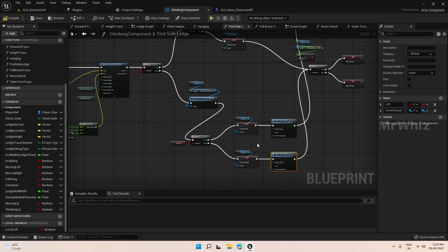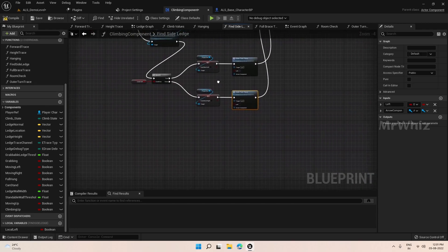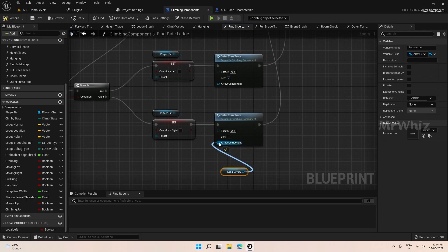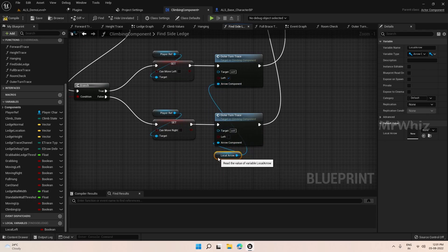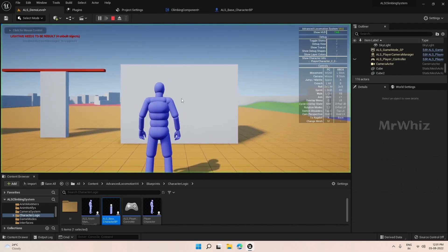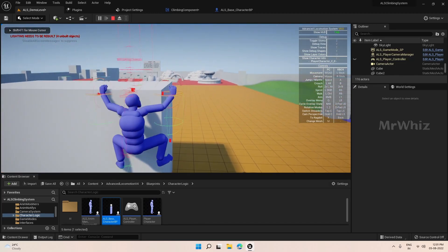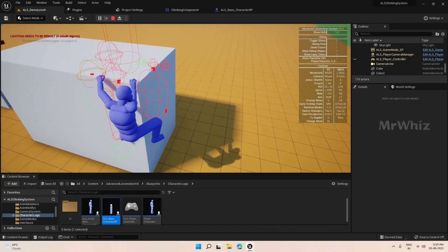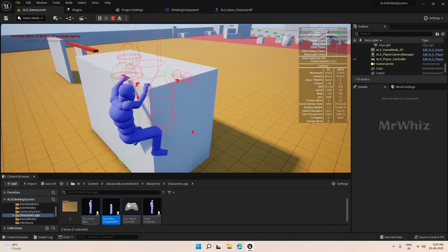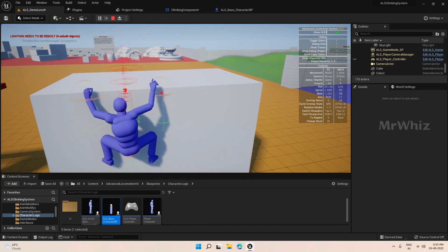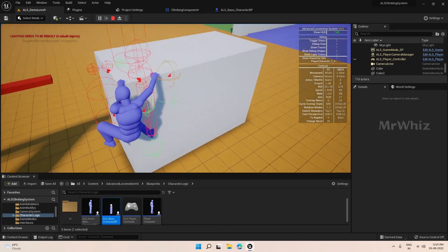Turn left and connect the local arrow. Once we come to an end, you can see a different trace — that trace is called the side grabbable area. Similarly, if you move to the left side, we can see one more trace.